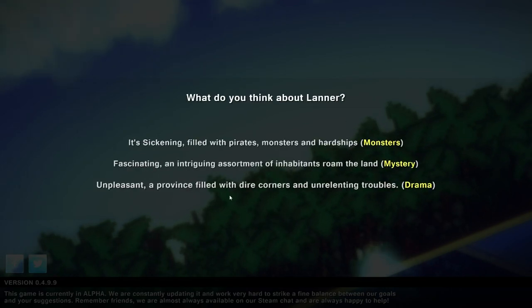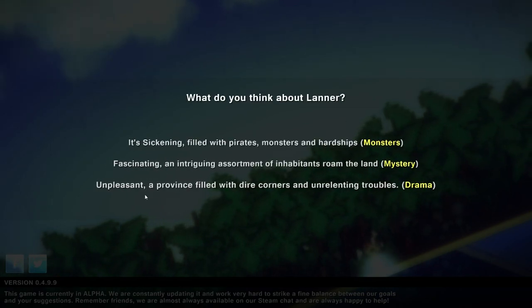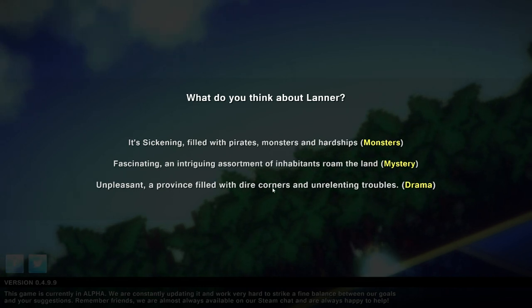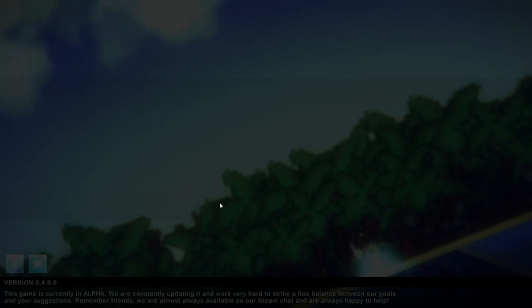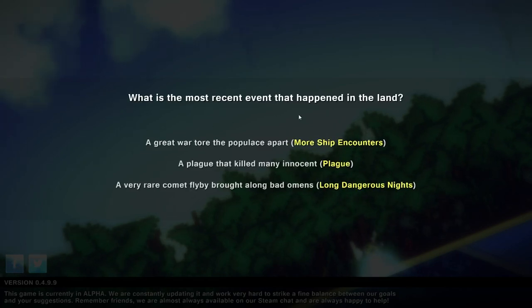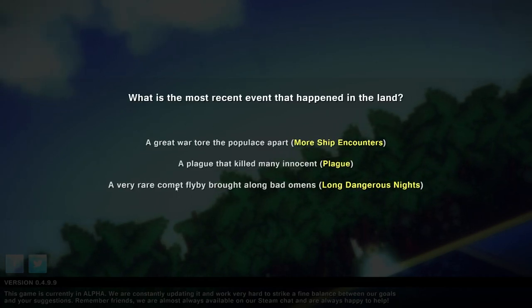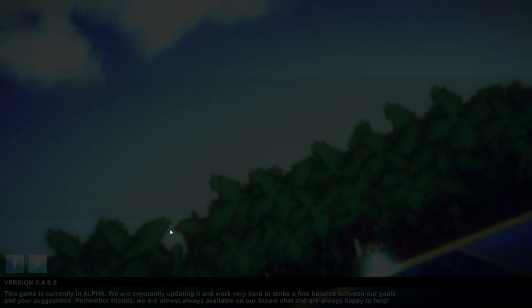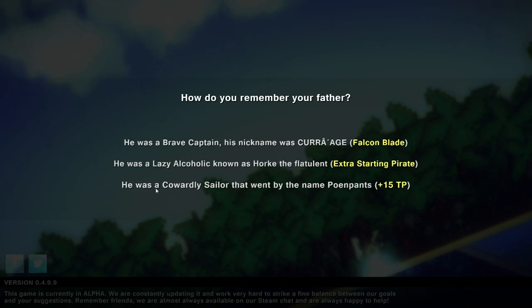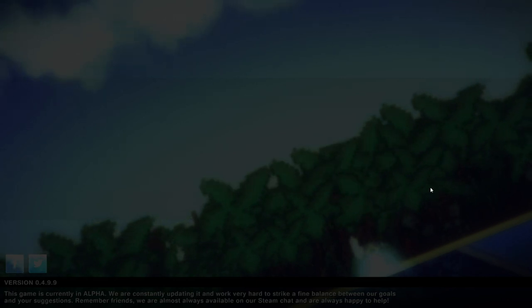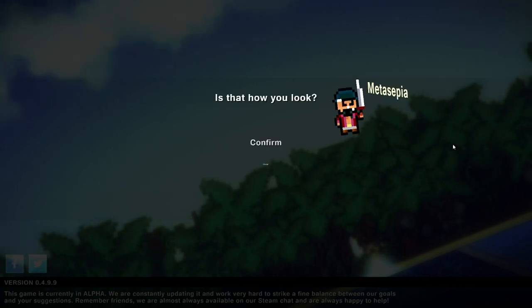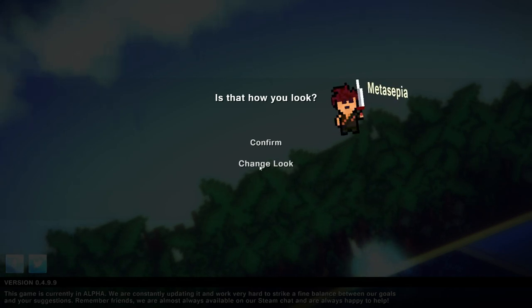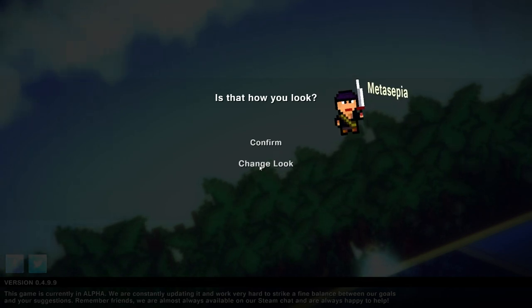What do we think about Lanna? Let's go for an unpleasant province filled with dire corners and unrelenting troubles. In the most recent event, let's go for a rare comet flyby brought long, bad omens. And how do we remember our father? He was a cowardly sailor that went by the name Pwnpants.